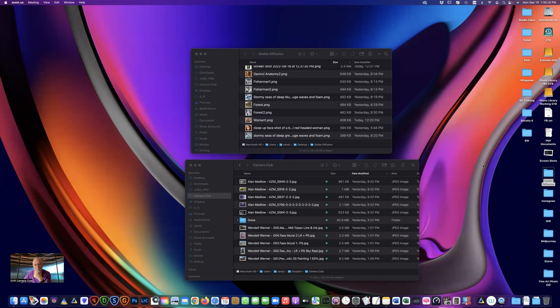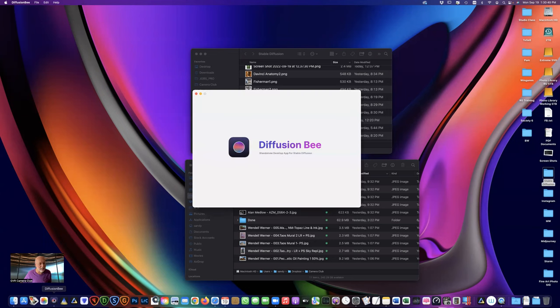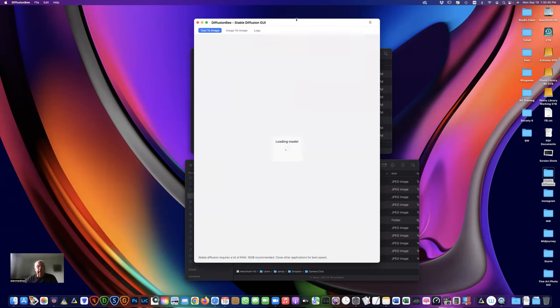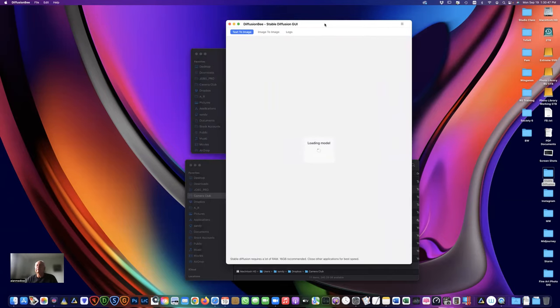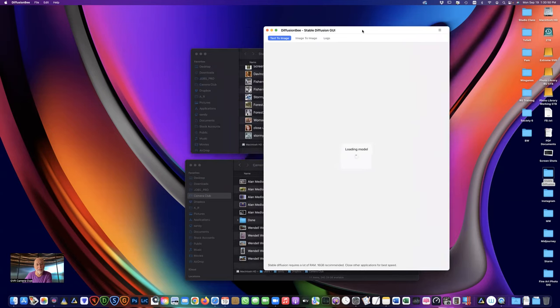I've been playing around with a new app available for the Mac, but it's only for the newer chips, the M1 and M2. Someone wrote it for artificial art — it's called FusionB. It's only for M1 or M2 chips, so I'd tell you to go get it but I don't know if it'll work on the older models.